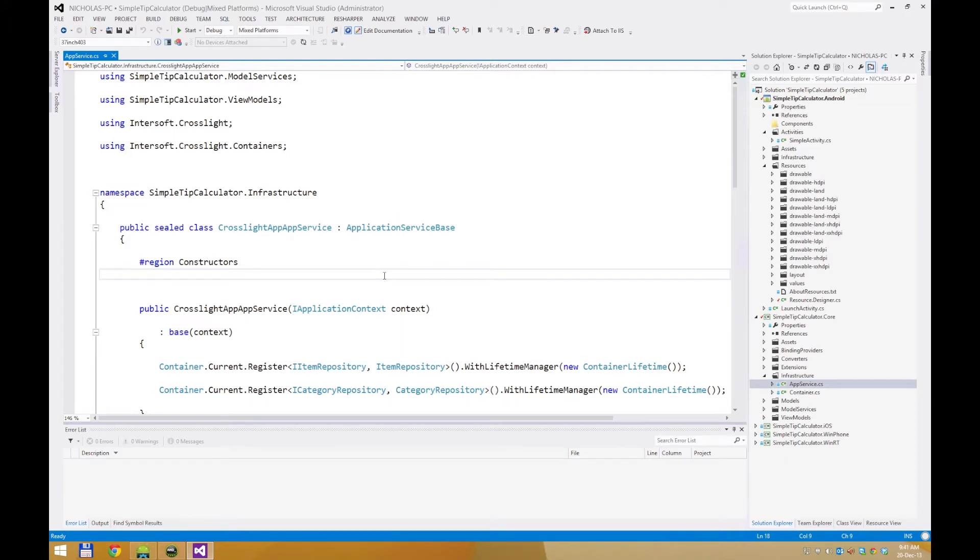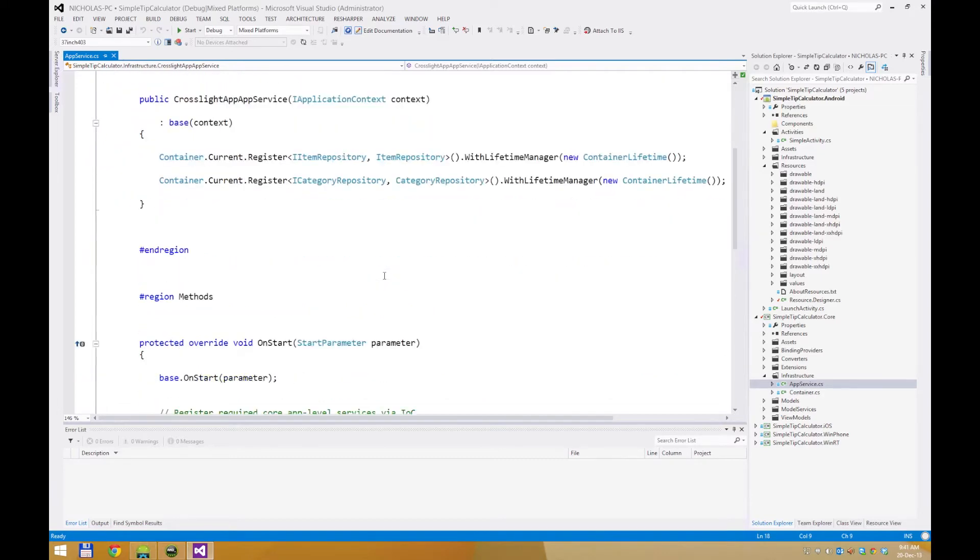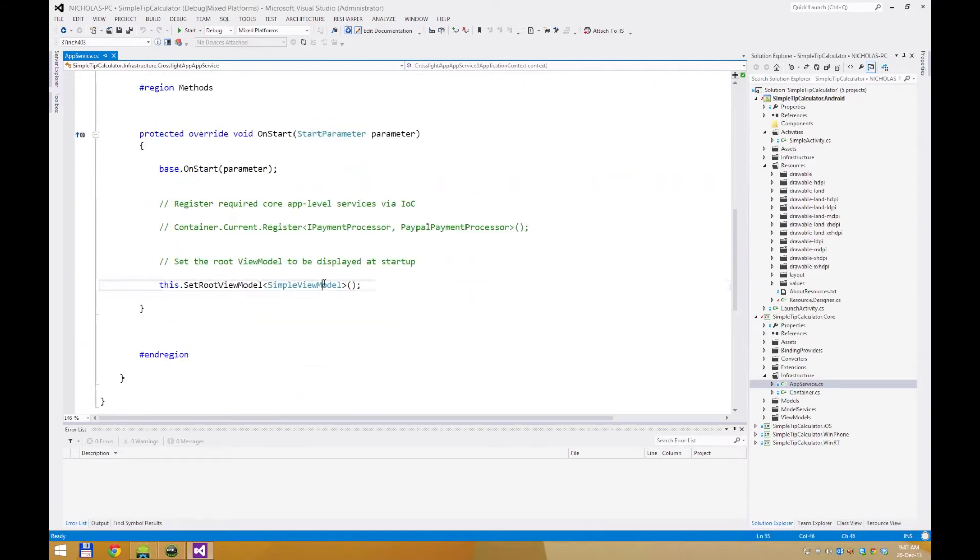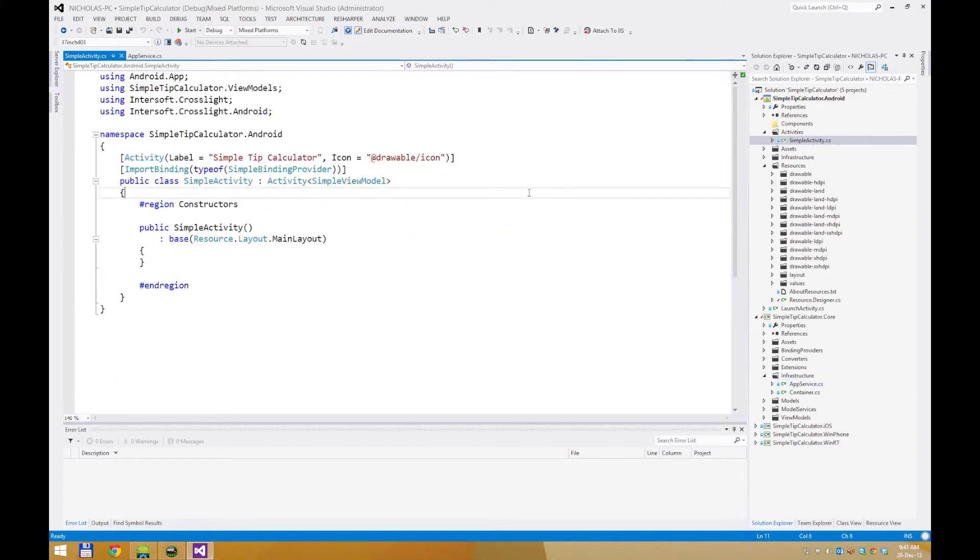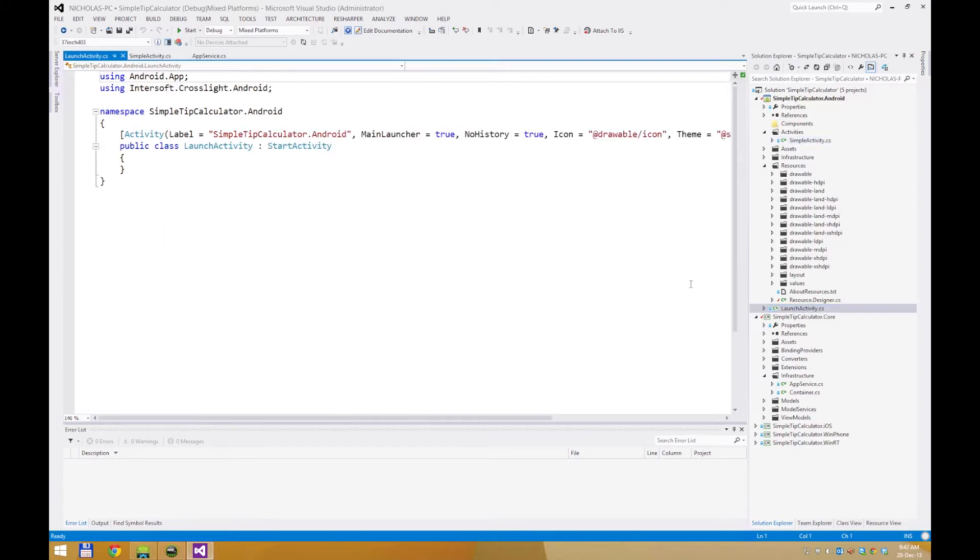The main entry point for Crosslight applications is the app service, which is located in a shared project. By setting the root view model here, this will instruct the Crosslight framework which view model to use when the application is launched for the first time. In this case, the simple view model. In the Android project, this means that the simple activity will be our first activity that is shown after the launch activity, which is the main launcher for the application. The launch activity itself only shows the splash screen, which will then redirect you to the simple activity.